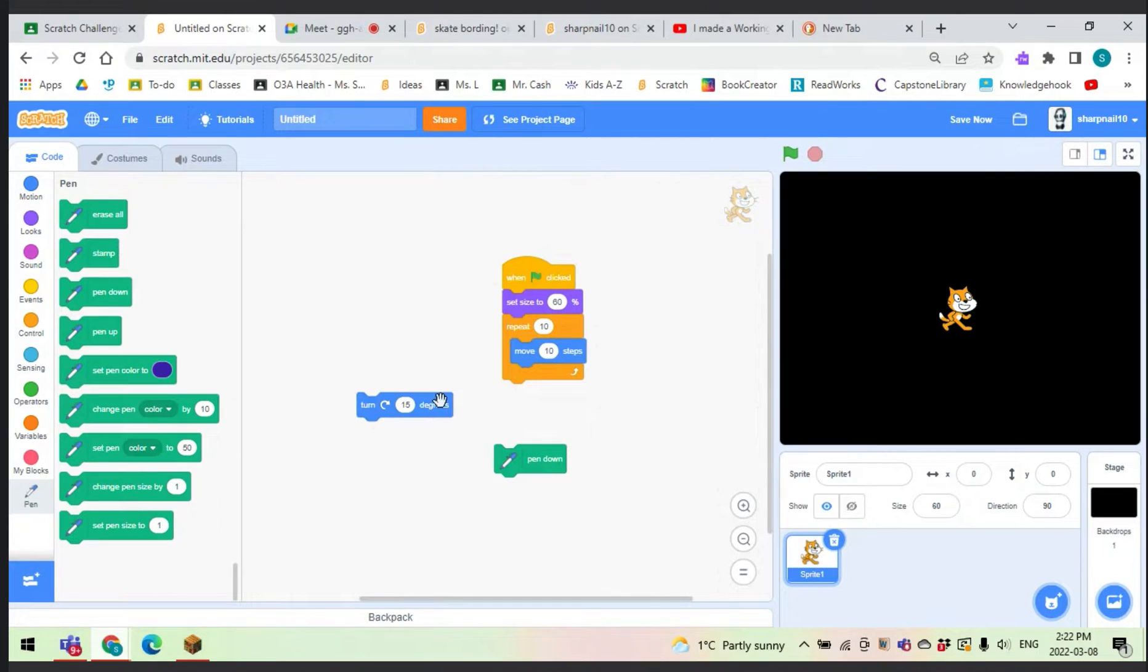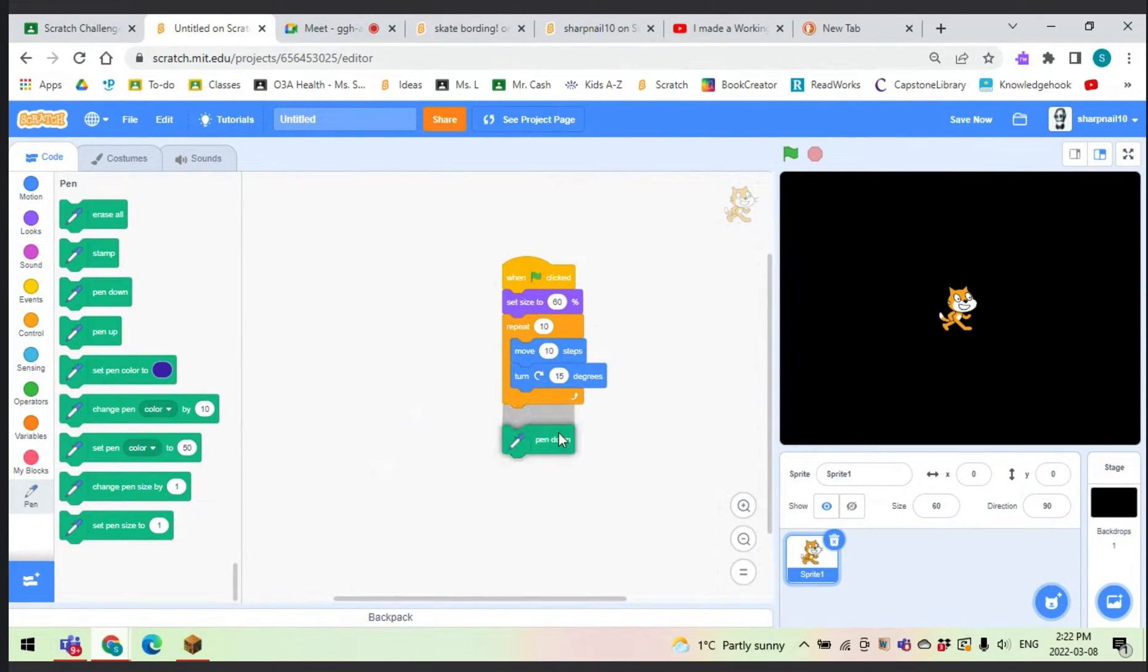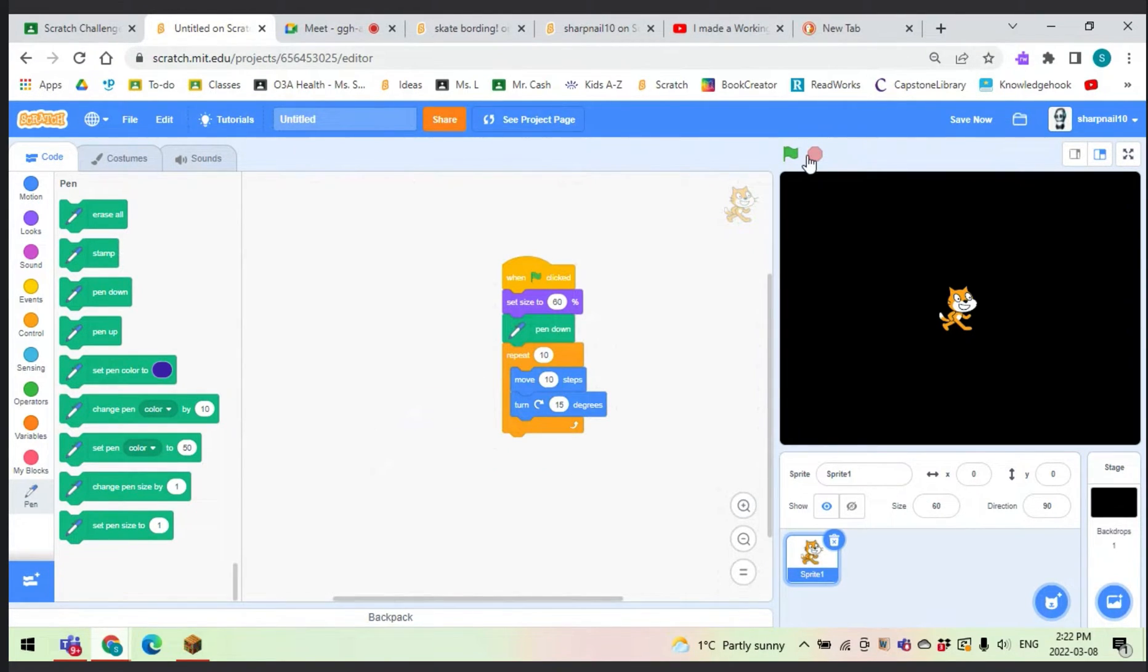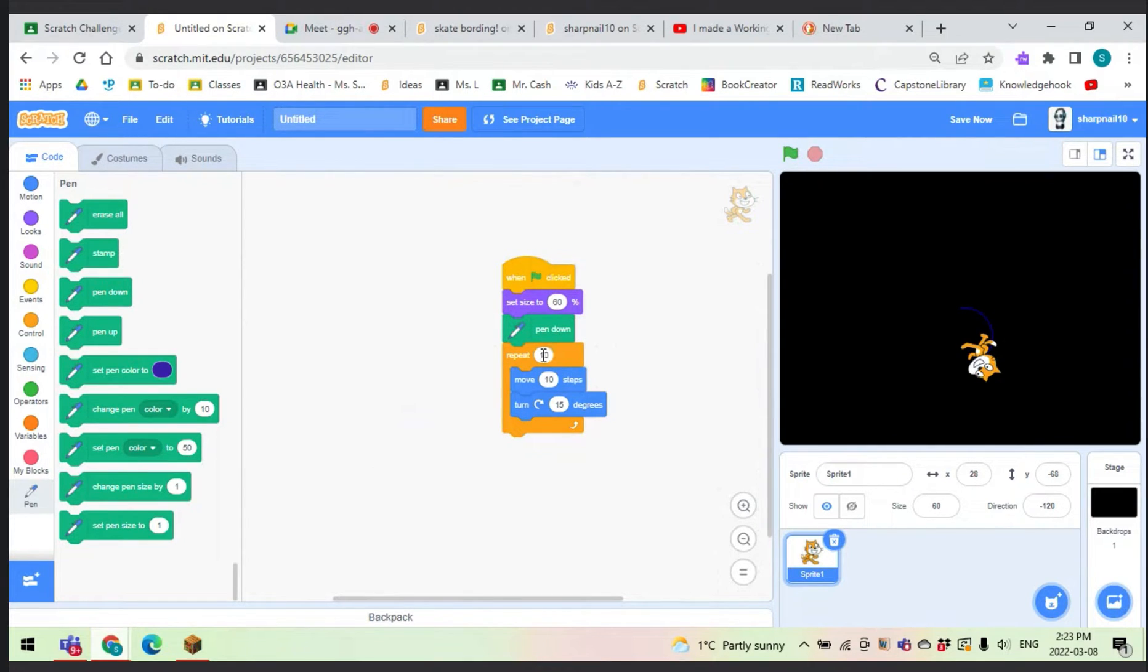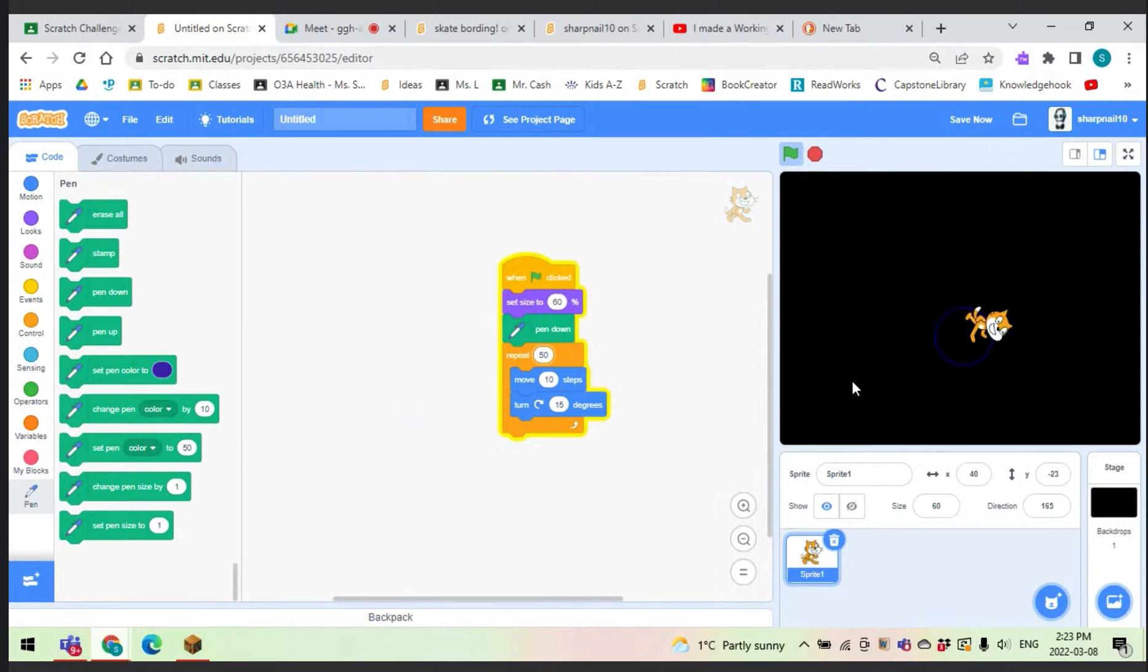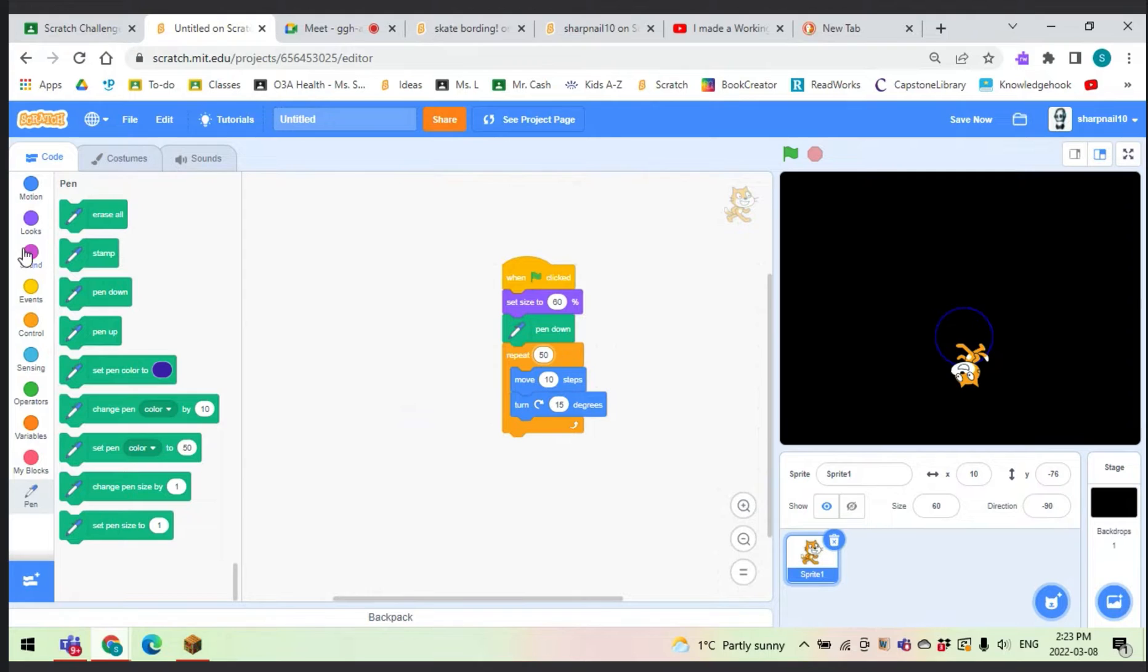So we can move 10 steps, turn 15 degrees, and then we can set pen down. We have to increase this actually, 50, because that didn't work. As you see, that only made a circle. We're just starting off here.